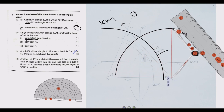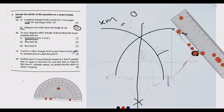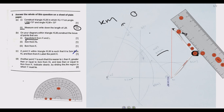The two arcs cross each other at the top and bottom. We join these two intersection points with a ruler to draw a straight line. This line is the perpendicular bisector of KL — every point on this line is equidistant from K and L.